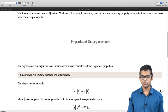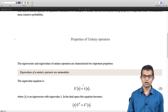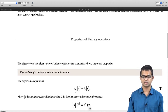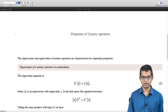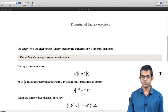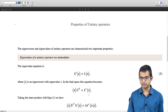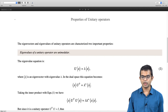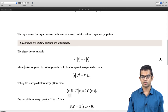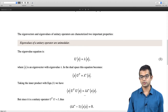In the dual space, the bra x acted upon by U dagger equals lambda star times bra x. Taking the inner product, we have x U dagger U x equals lambda times lambda star times x x. But U dagger U is the same as the identity, so inner product of x with x equals lambda lambda star times inner product of x with x.